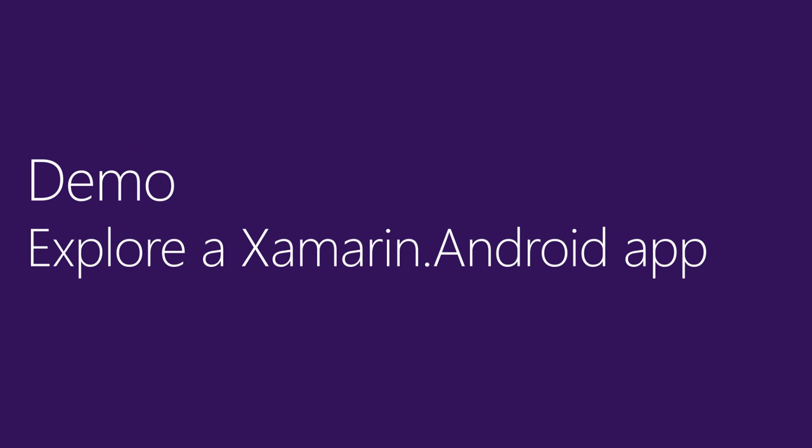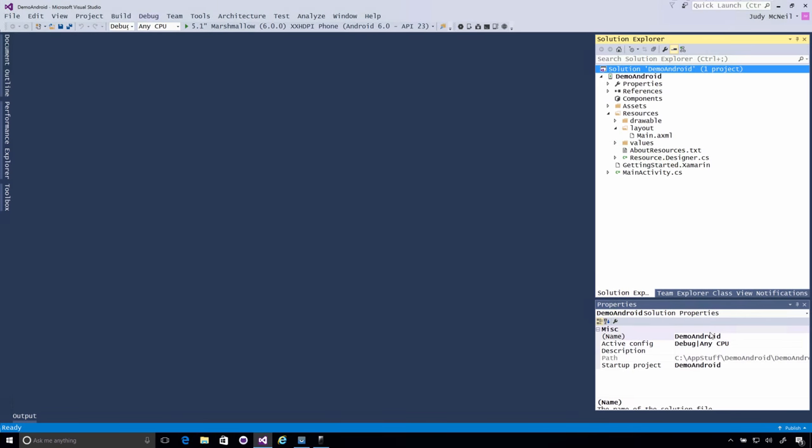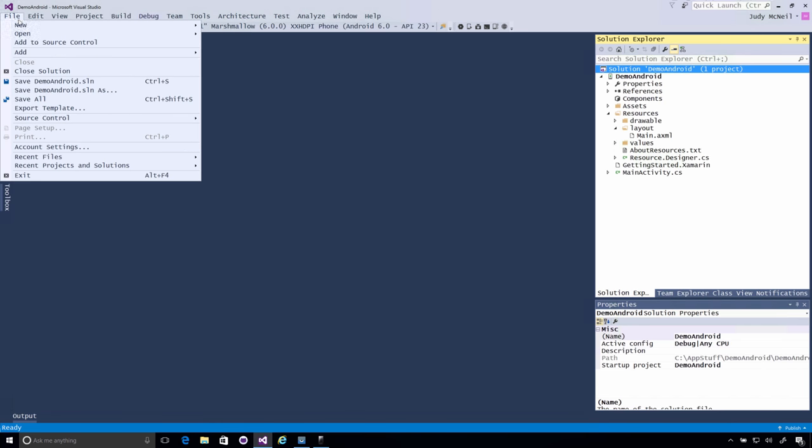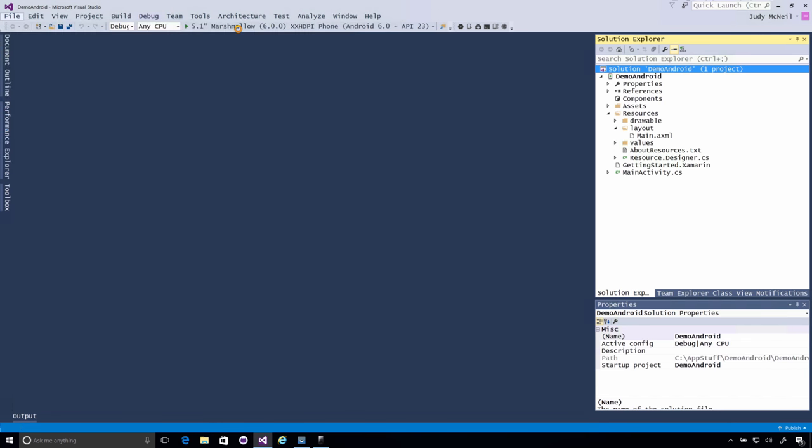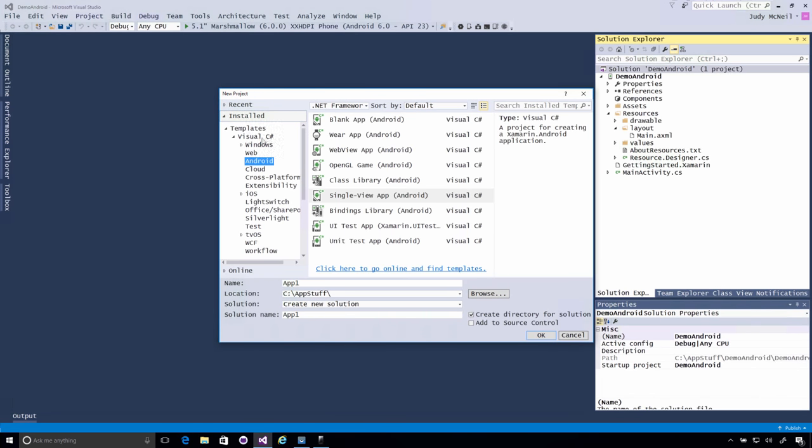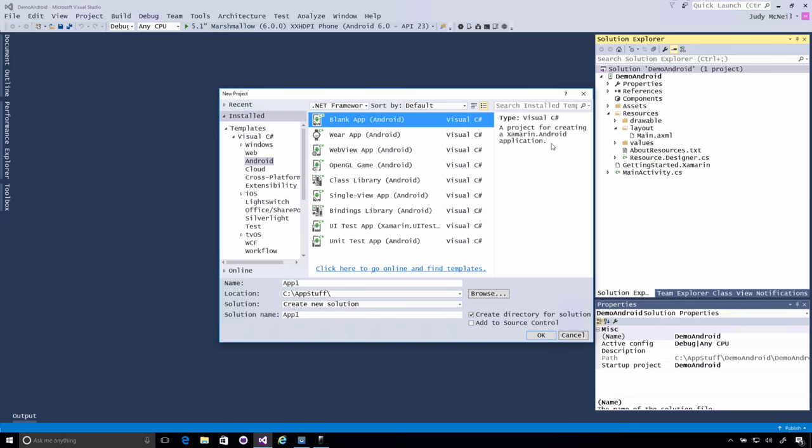So, let's take a look at this. So, the very first place we start, of course, is file new. File new project. And under Visual C-sharp, we have an Android tab. In that Android tab, we have some templates to start with, with an Android project. A blank app is a project for creating a Xamarin Android application. Start at the beginning. There's also Android Wear app. A WebView app. An OpenGL for games. An Android class library. A single view app. That one has a little bit of code in it already. A bindings library for Android. A UI test for Xamarin UI test. And a unit test app as well. I've already got a single view app open.